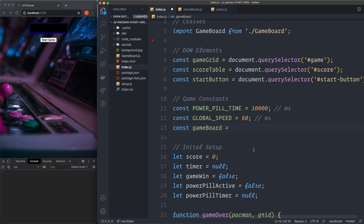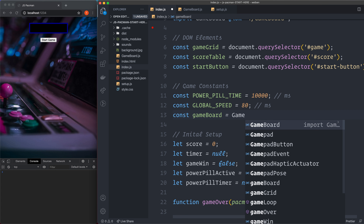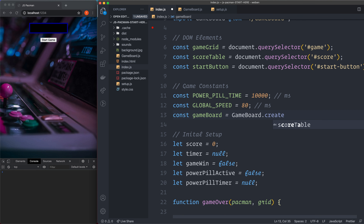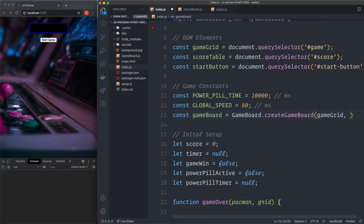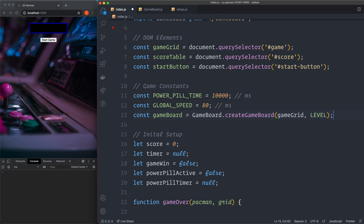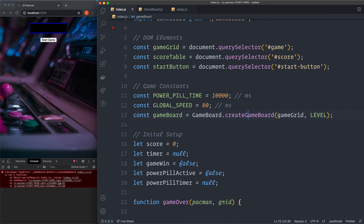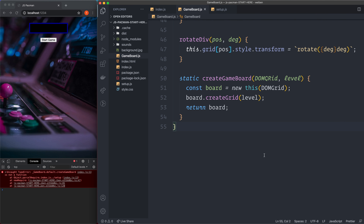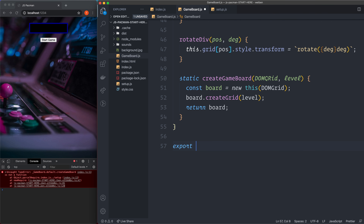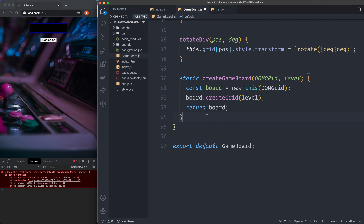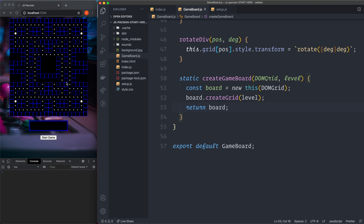Back in index.js, we add the import: import GameBoard from './GameBoard'. Then we create const gameBoard = GameBoard.createGameBoard(gameGrid, level). Save it — there's an error because we also need to export the class in GameBoard.js: export default GameBoard. Also fix a typo — DOMGrid should have a lowercase 'r'. Save it, and as you can see it draws the grid. Make sure to export the class otherwise you can't use it in index.js. The grid is successfully drawn — next we'll add Pac-Man.